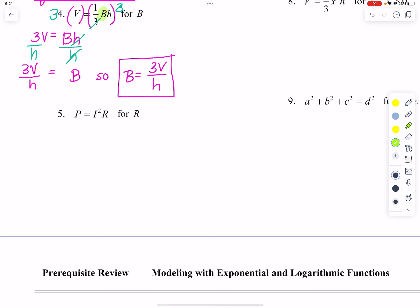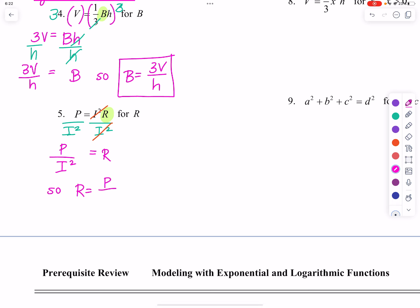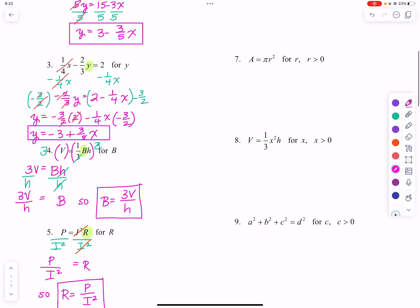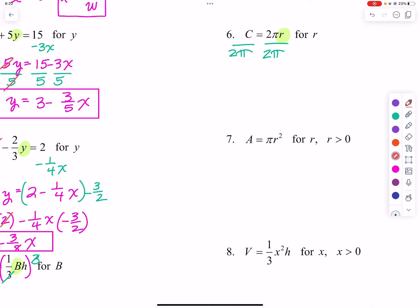For number 5, we want to solve for R. If we divide both sides by I squared, we can see that R is equal to P over I squared. Looking at number 6, we are solving for R again. We divide both sides by 2π, and we end up with R is equal to C over 2π.